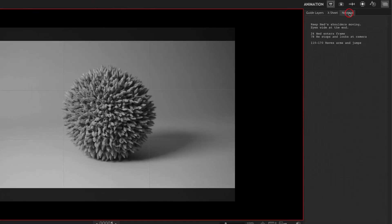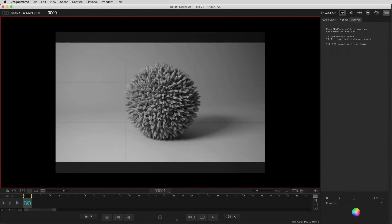So the notepad, again, it's a tool for the animators to keep track of all their notes and to quickly populate any kind of notes that can happen in the X sheet.